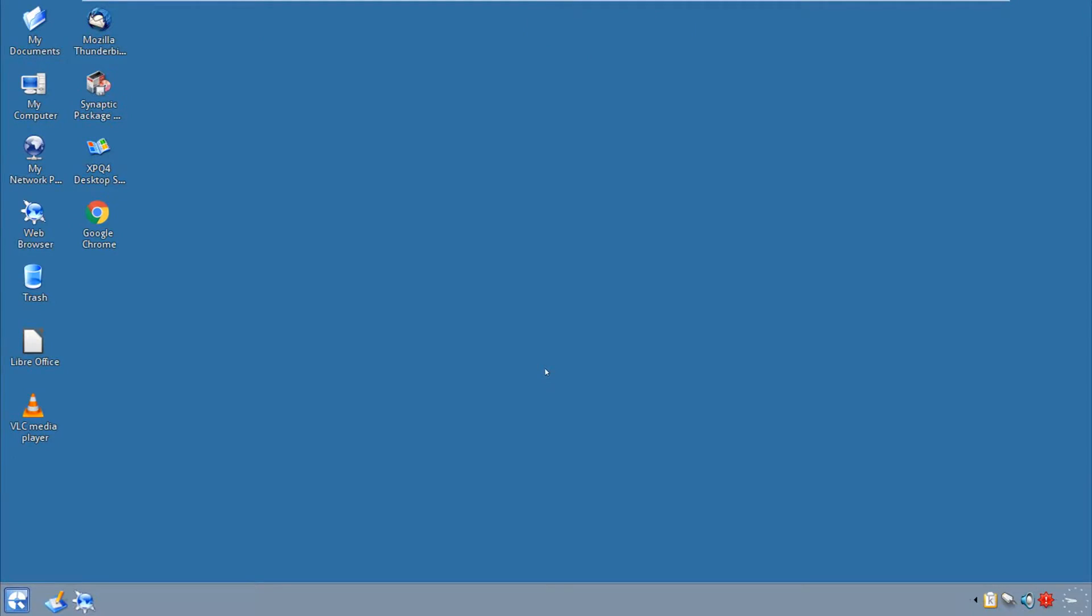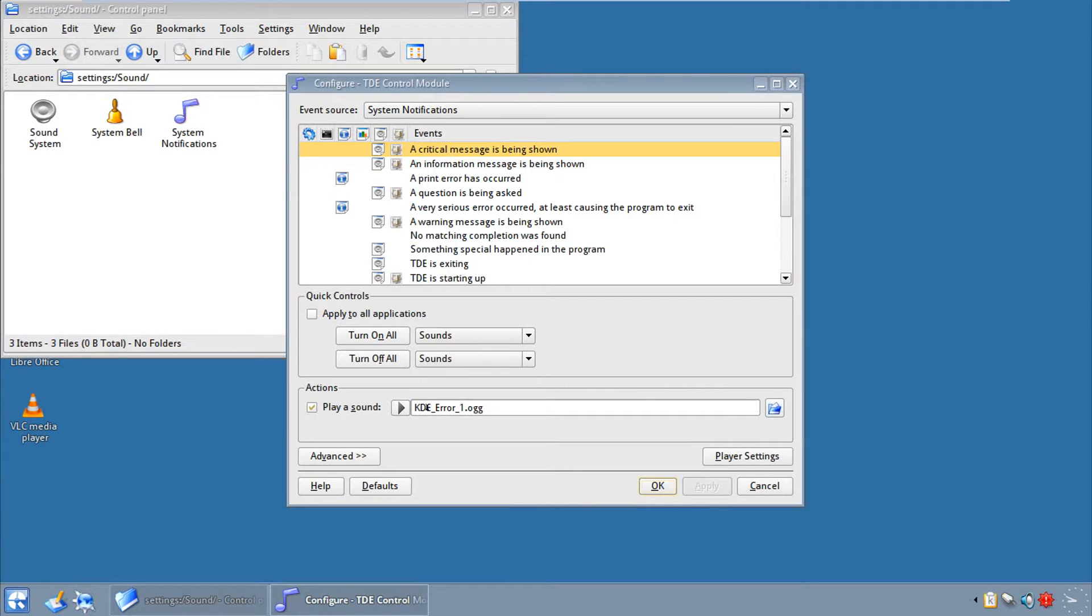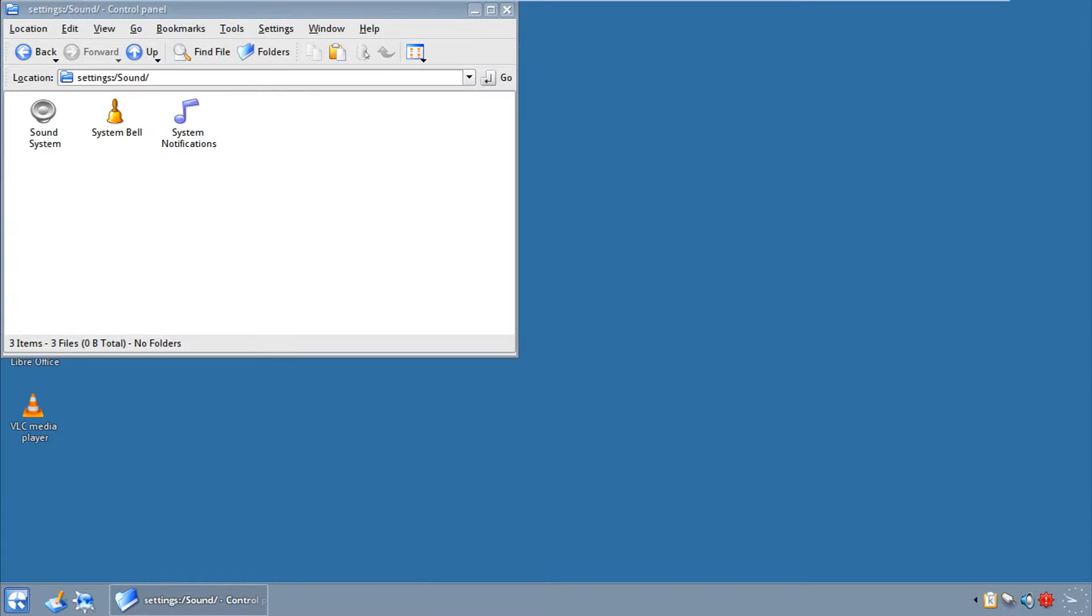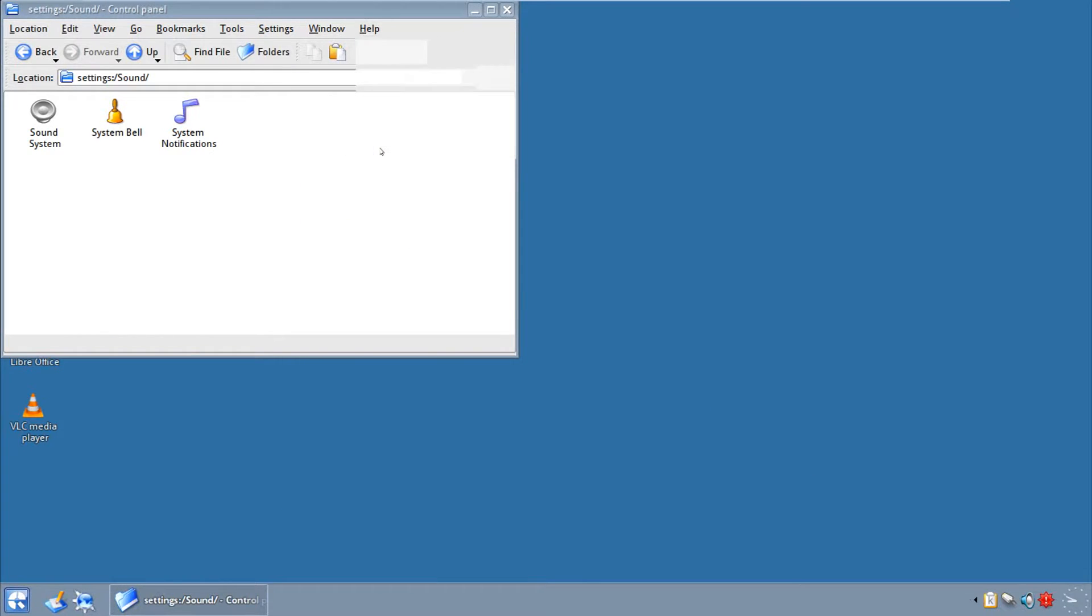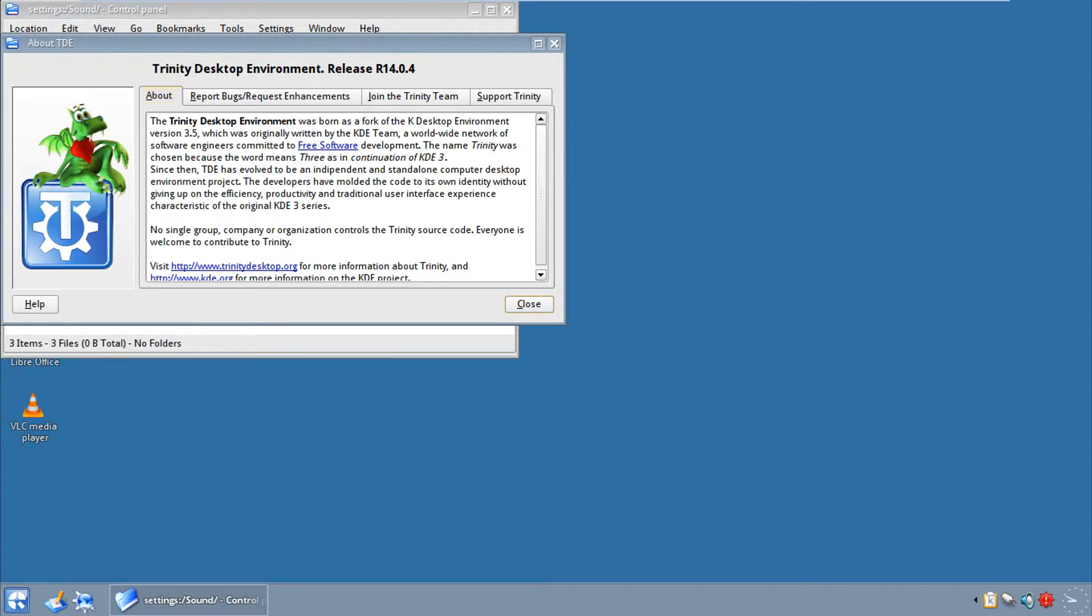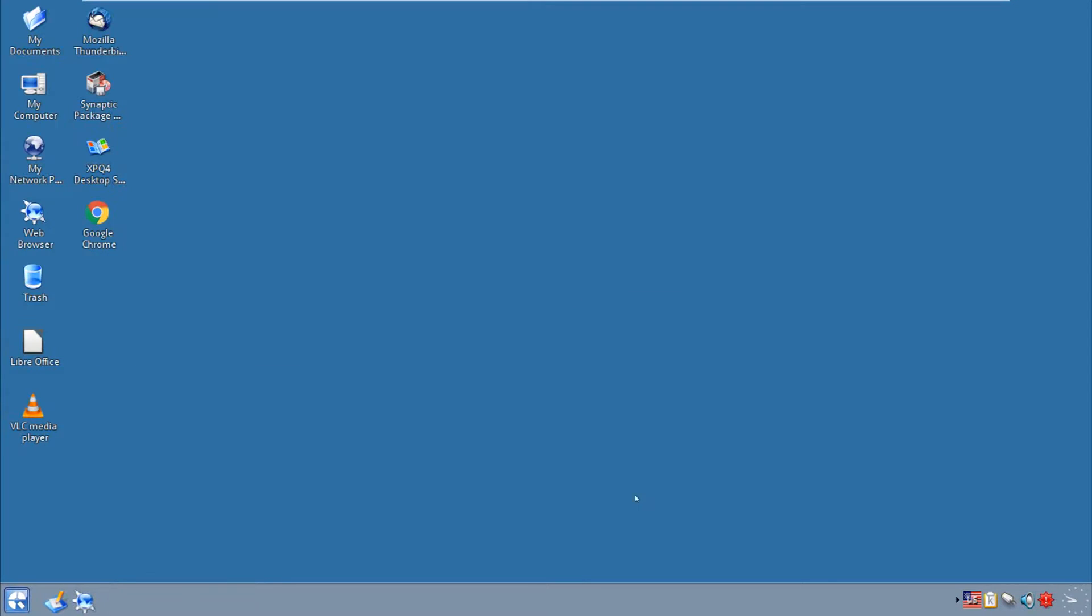This is Q4OS in its vanilla state with XPQ4 installed. Now, remember when I showed you Trinity? Well, this is it. Does it look like KDE 3.5? Well, in fact, it is KDE 3.5, only just Trinity. And just to show you, you can see the sound files are KDE original files, and if you go to help and about Trinity, they even have the dragon. Well, this is it, this is Trinity, which is KDE 3.5.